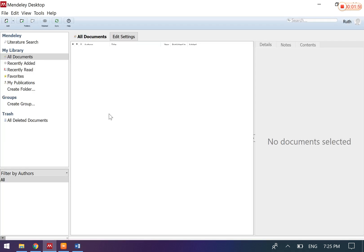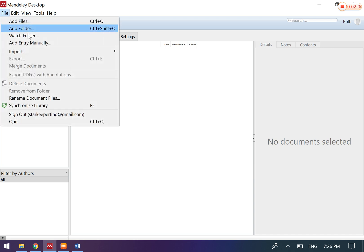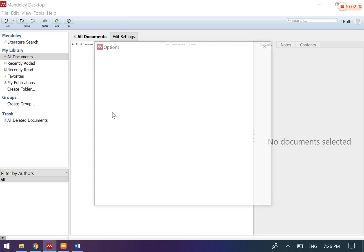So what Mendeley can do is automate this citation and also insert your bibliography automatically.